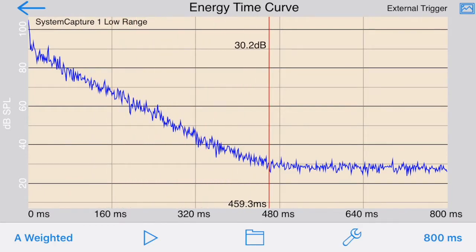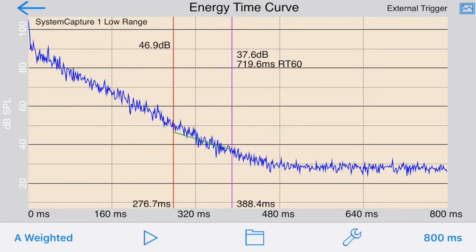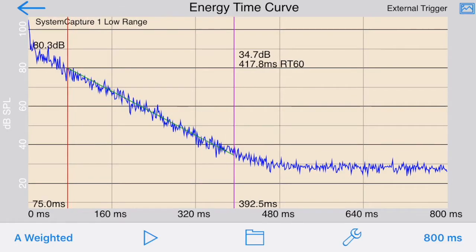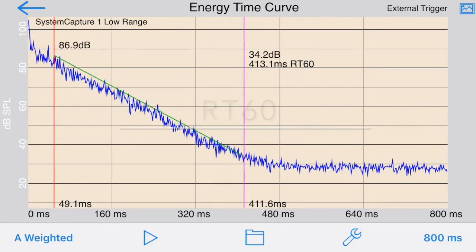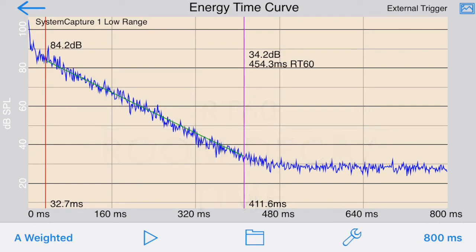Using a two-finger swipe gesture to move the cursors over the linear portion of the decay curve, the app calculates the equivalent RT60 time of the decay. This is shown in the purple cursor with the green decay line.